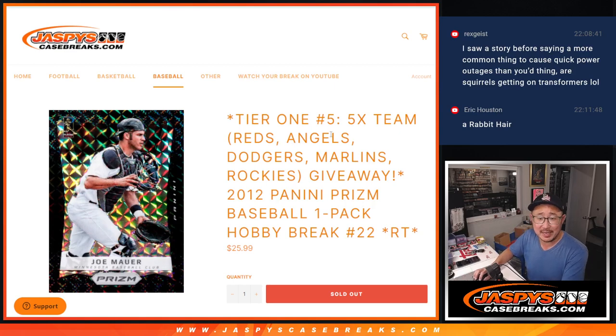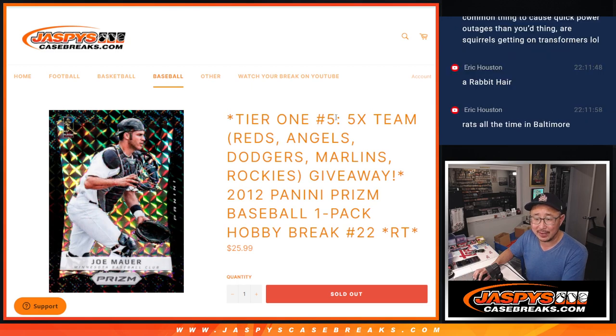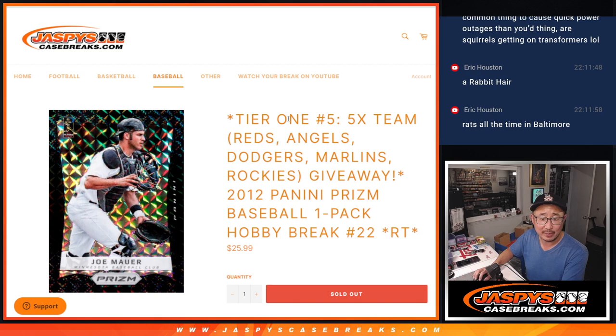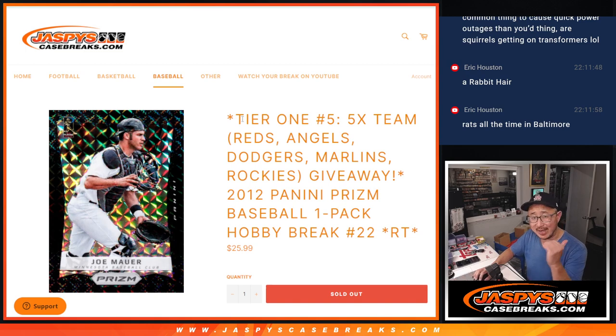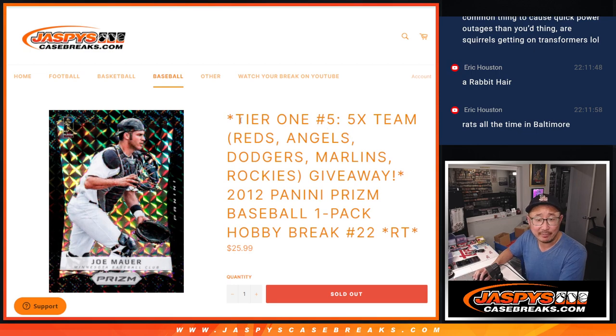Hi everyone, Joe for Jaspi's CaseBreaks.com. Back from a weird power outage we had at the shop for like five minutes or so. Came right back on. I think it was our side, the van store. I don't know what happened, but we're back. Thankfully we weren't in the middle of a break.